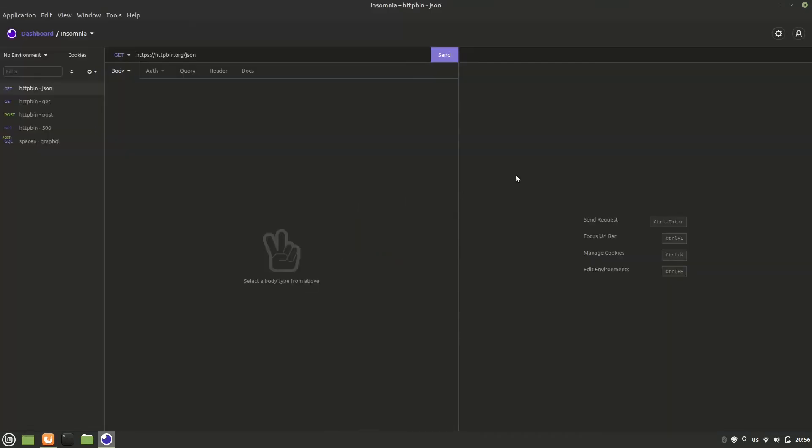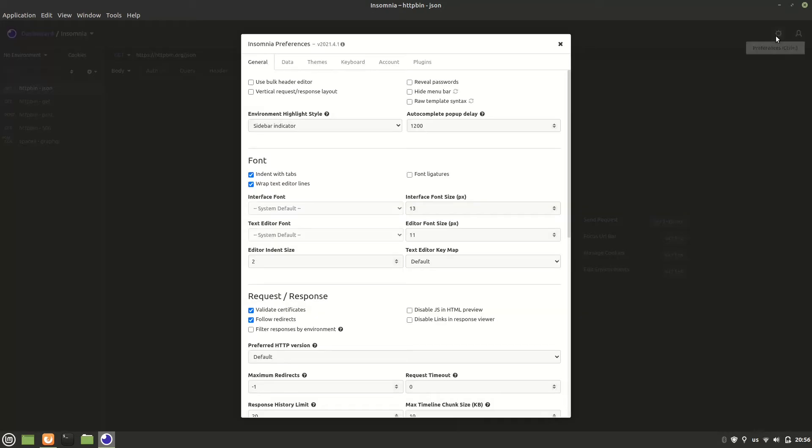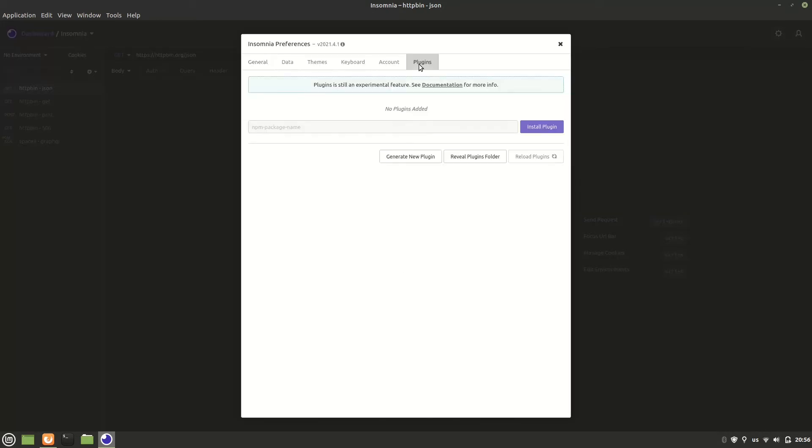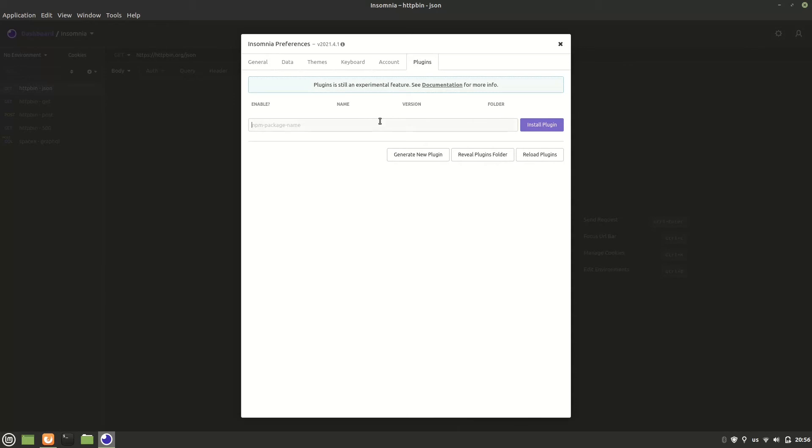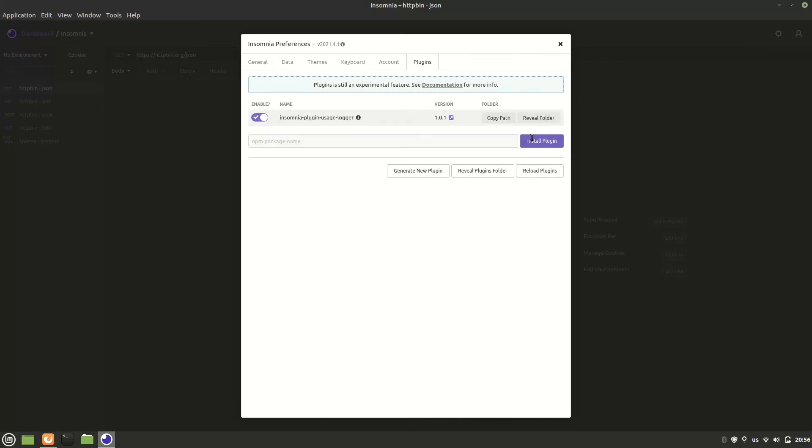Let's go back to Insomnia and click the little gear icon at the top right corner to go into the settings, then click the plugins tab and then let's type in insomnia-plugin-usage-logger, click the install plugin button and wait for a few seconds. Great.